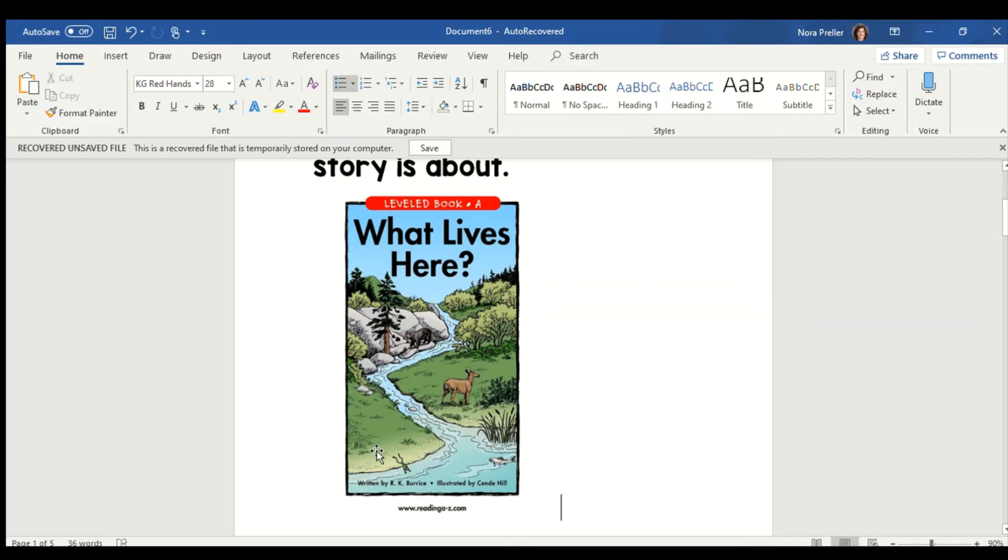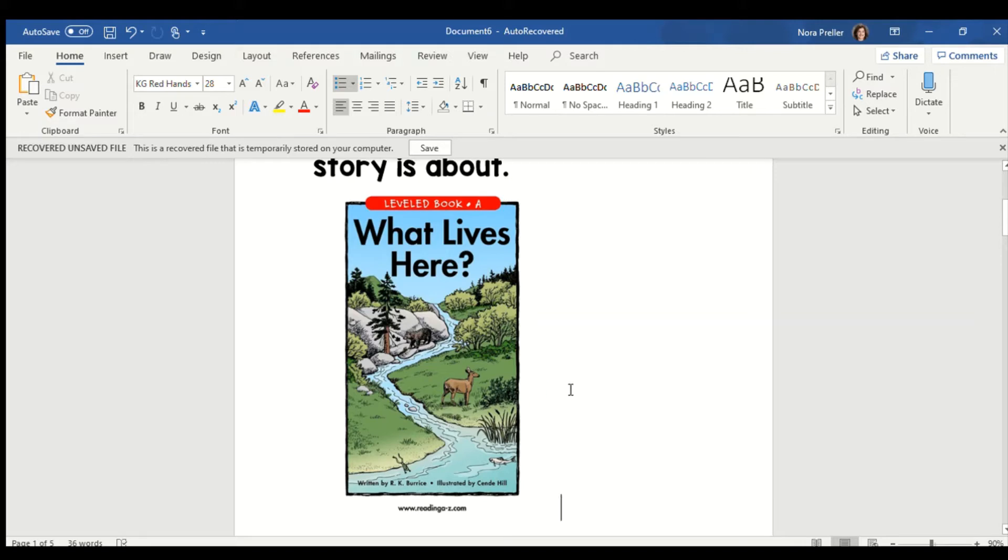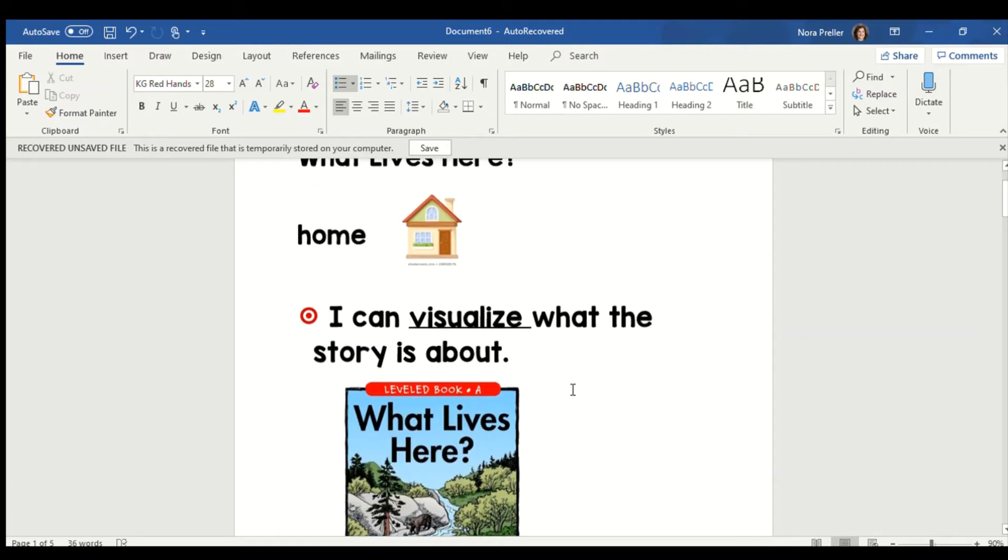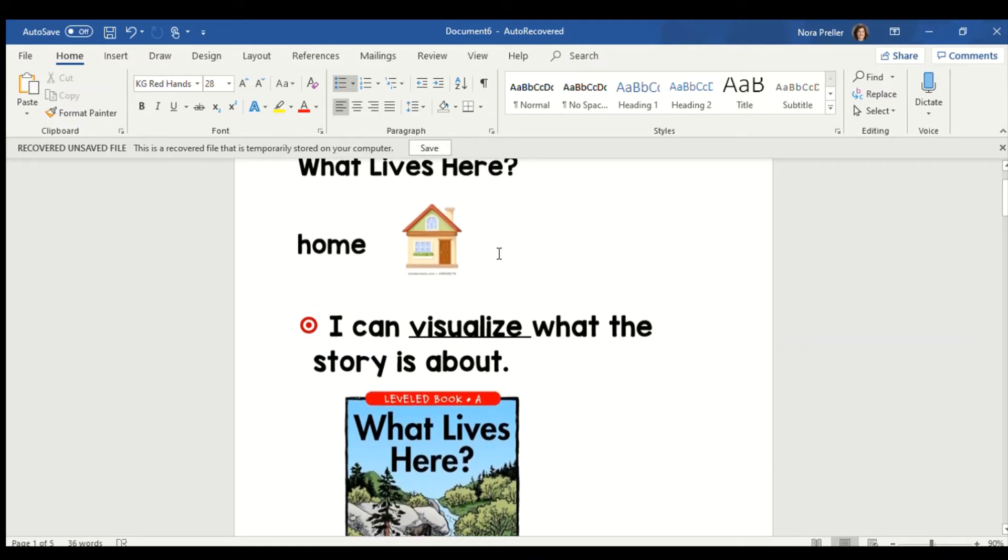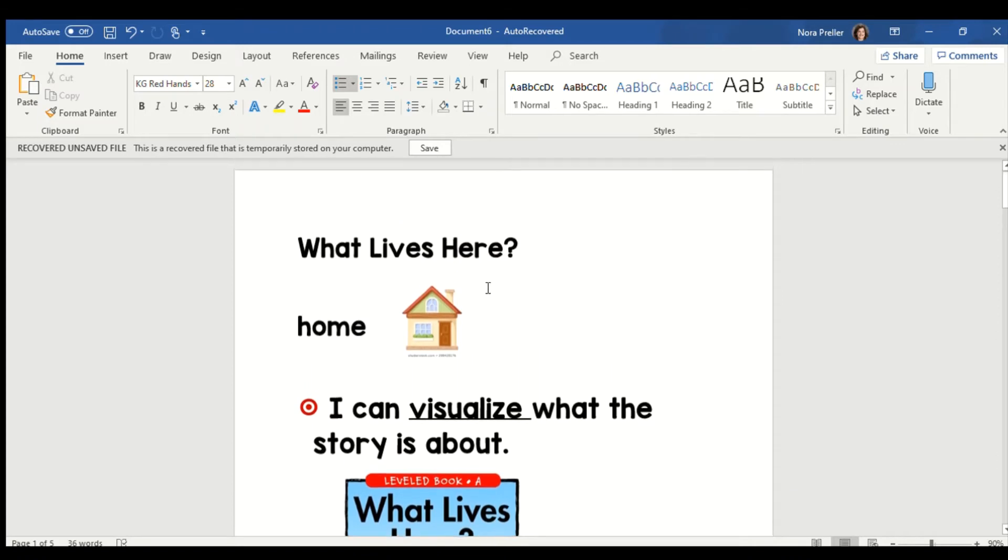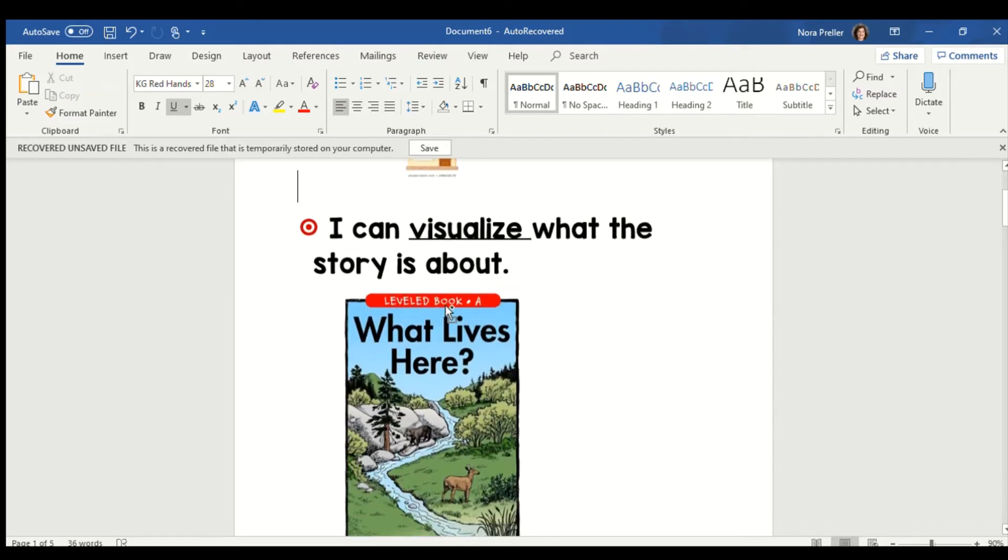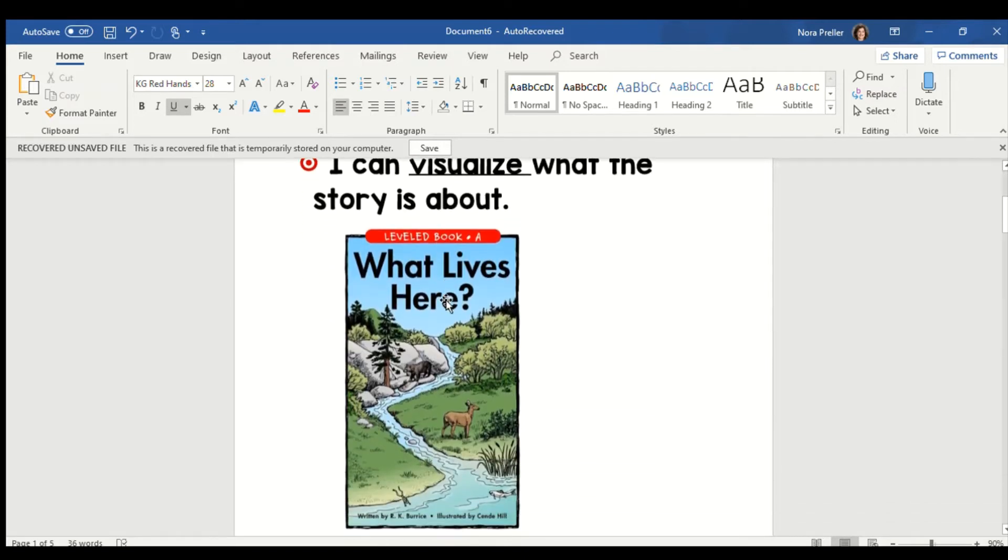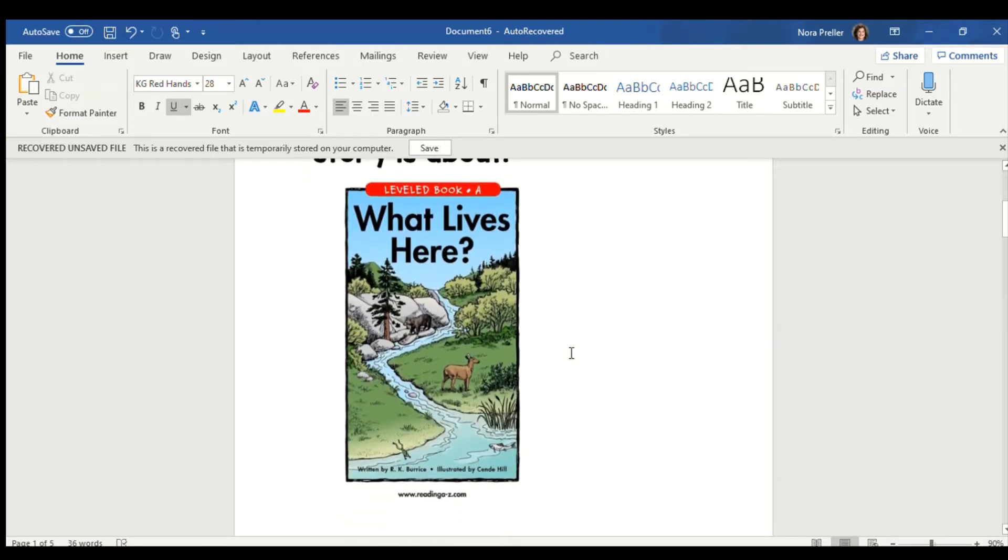I'm picturing maybe the bear living in a cave because my background knowledge, what I already know, is bears like to live in caves. I'm picturing maybe a frog on a lily pad, the fish in the water, the deer. We learned about deer live under trees and bushes. We learned that during our tree unit. So I have background knowledge that's going to help me be a better reader because it's going to help me think about what I'm reading. So, the word I want you to think about today is home. For people, our homes are houses, but that's not the case for animals. Animals live in nature.